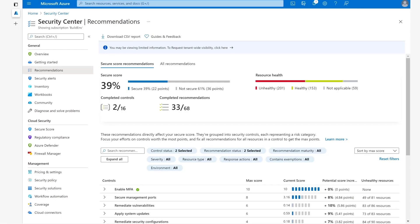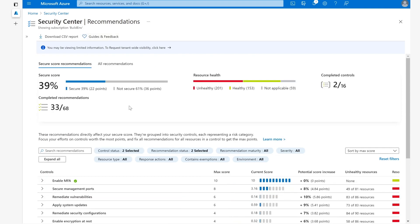So let's see how it works. Here I am in Security Center in the Recommendations pane. At the top here we can see that the secure score is only 39%, which means that we have the opportunity to secure it by a further 61% or 36 points.